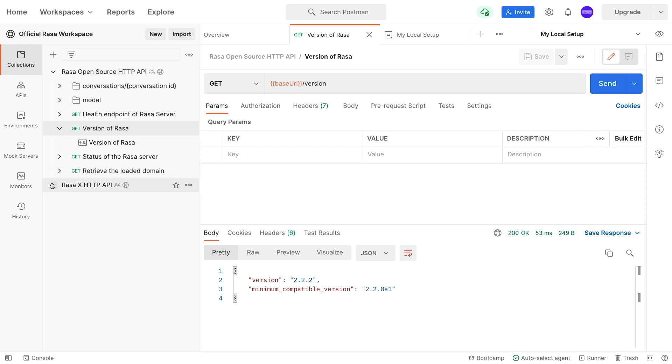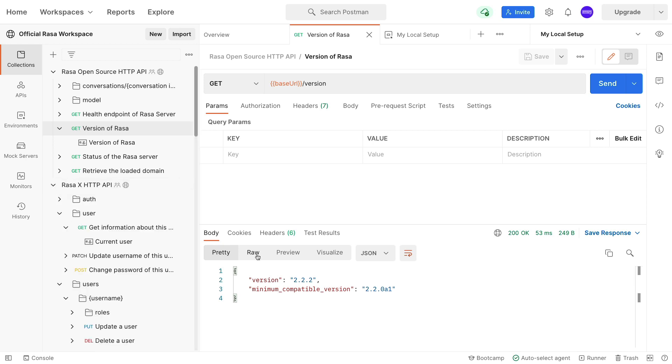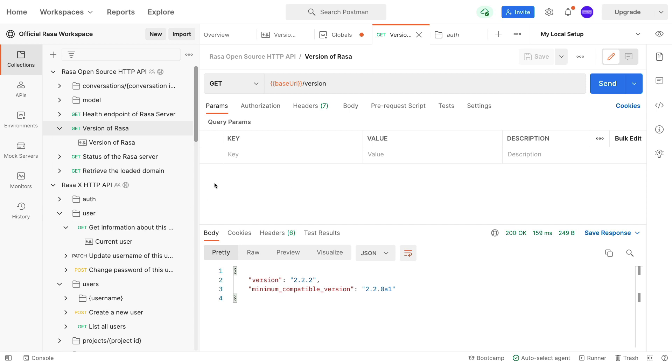What's more, you can also explore the Rasa X API via this workspace, and if you're interested in exploring that, there's an extra setting that's good to be aware of.